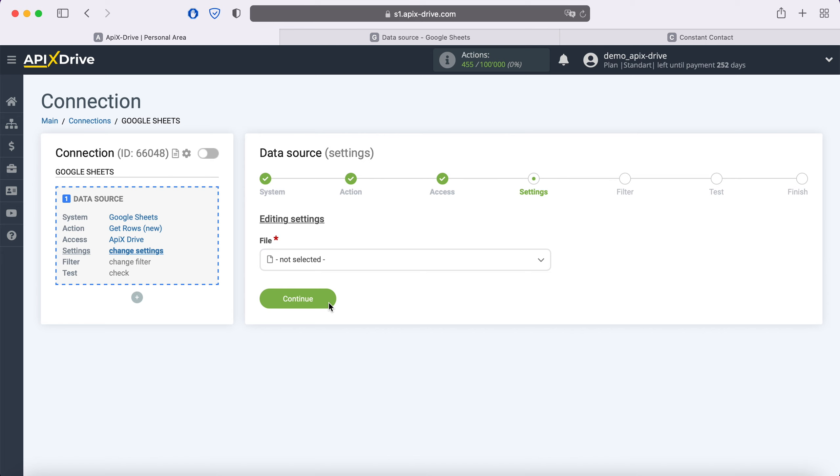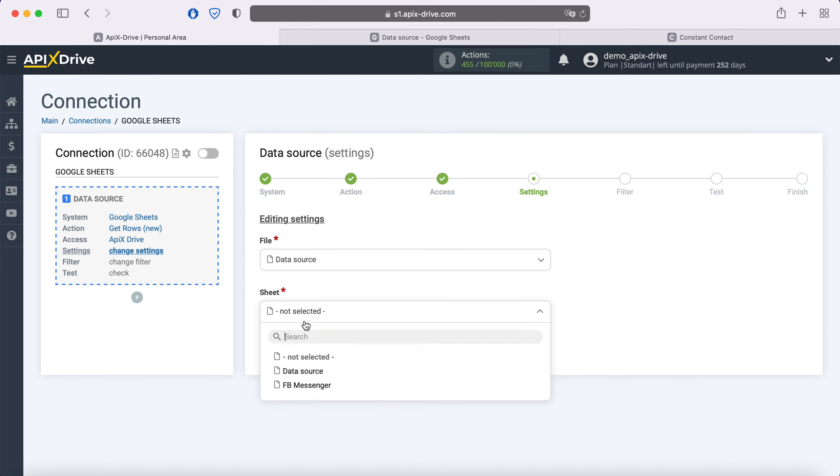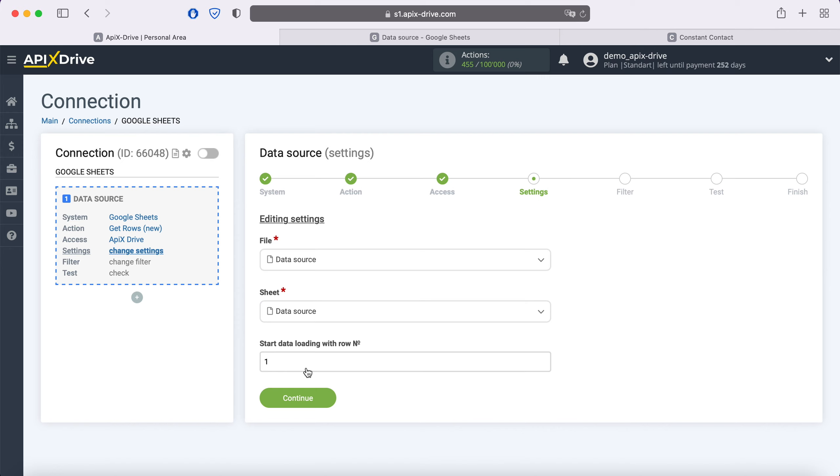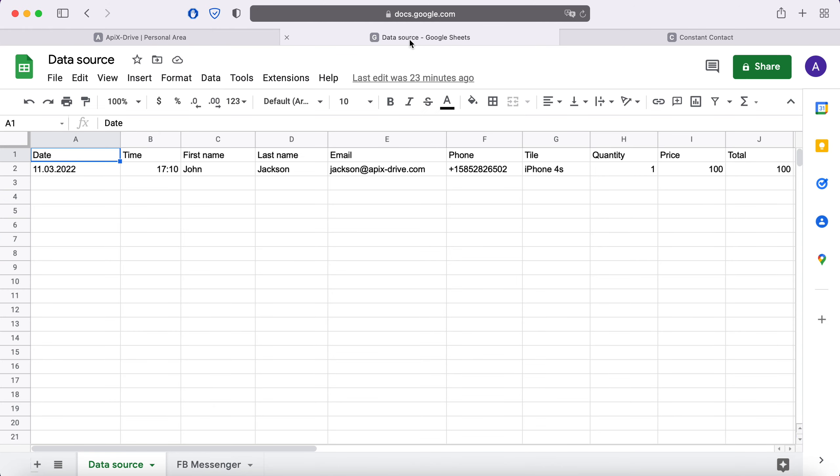Then you need to specify the file and sheet from which you plan to receive new lines. In the Start data loading with row number field, you must specify the row number from which you want to start unloading. For example, if you have 1000 rows in the table and you do not want to transfer all these rows, you need to specify the number 999 in order to start downloading from the last one. In this case, I have two rows in the table, so I will put two.